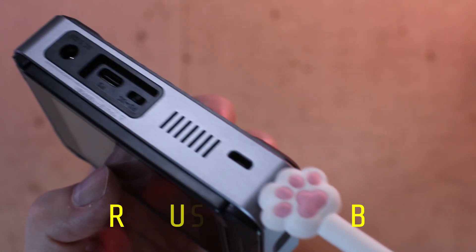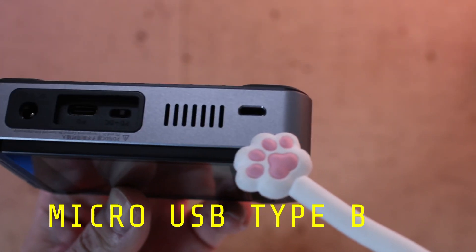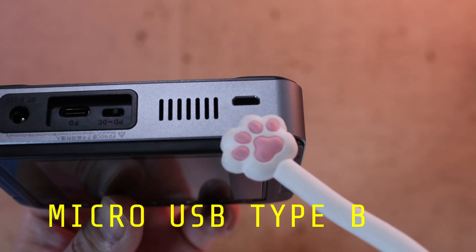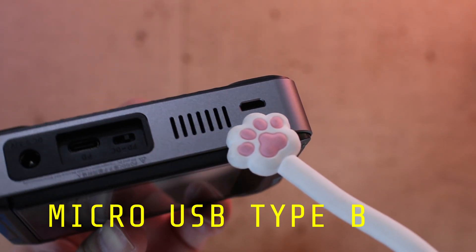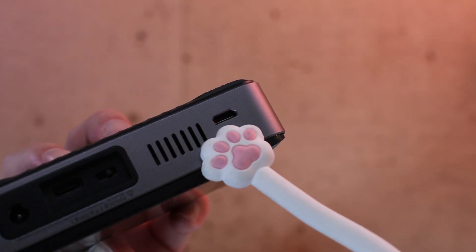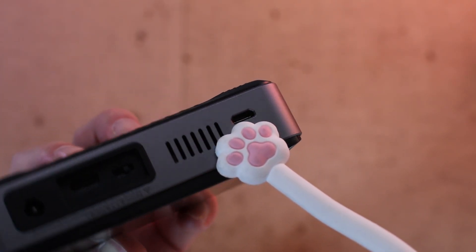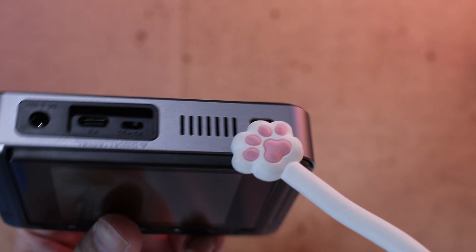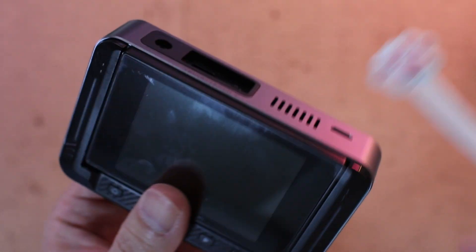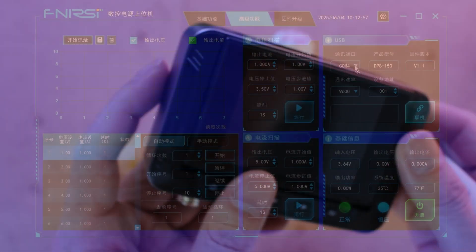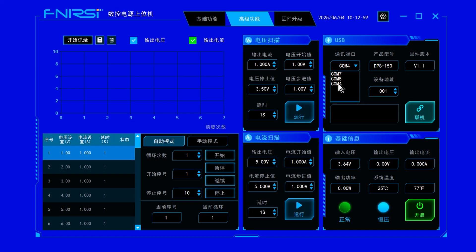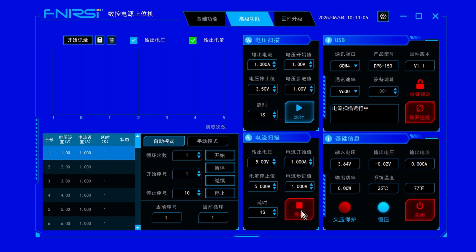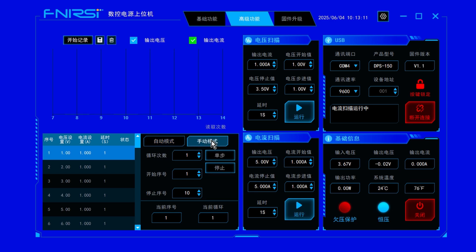You may have noticed the micro USB Type-B port. This is used to connect the DPS 150 to a computer via serial communication. It enables things like firmware updates and remote control through PC software, features that are pretty rare at this price point. We'll dive into the software side a bit later.